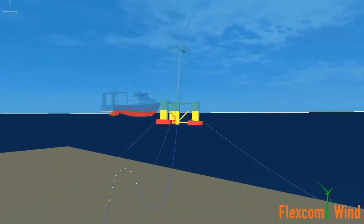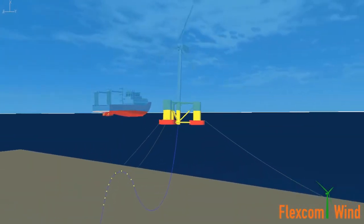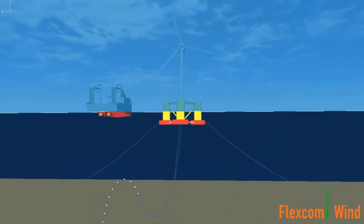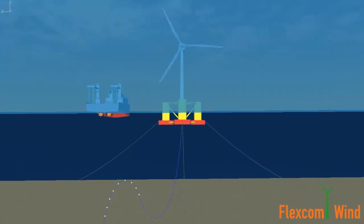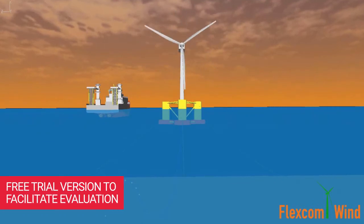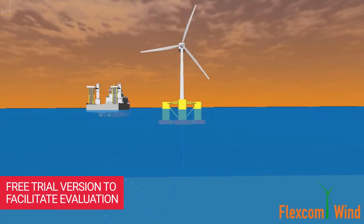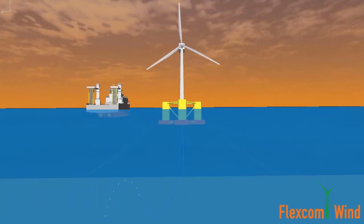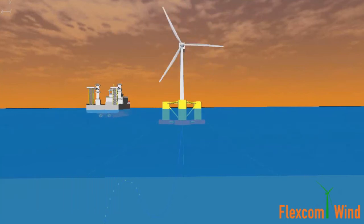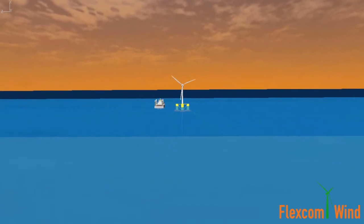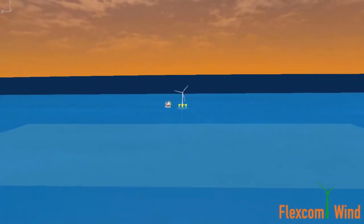User feedback is an essential part of our software development process. We would welcome the opportunity to introduce you to FlexCom Wind and offer you a free trial version to facilitate your own personal evaluation. Insight gained from experienced engineers will help to ensure that our product is fully tailored to offshore wind industry requirements.